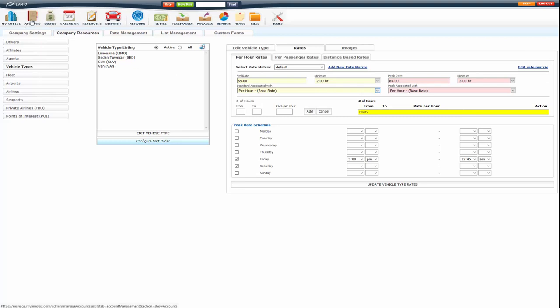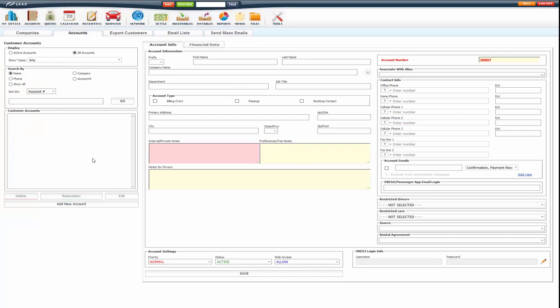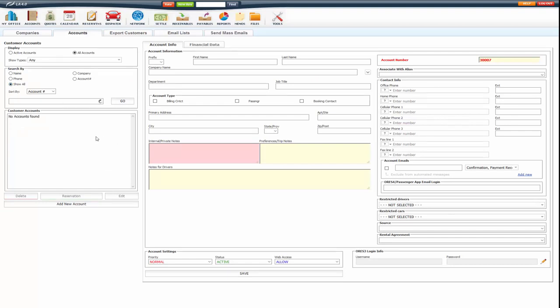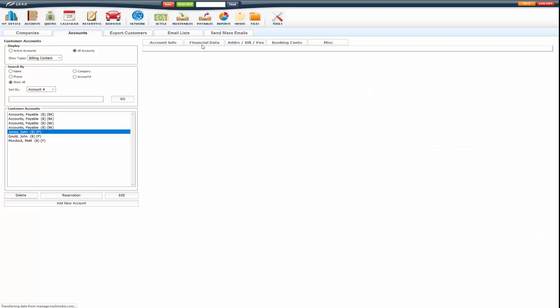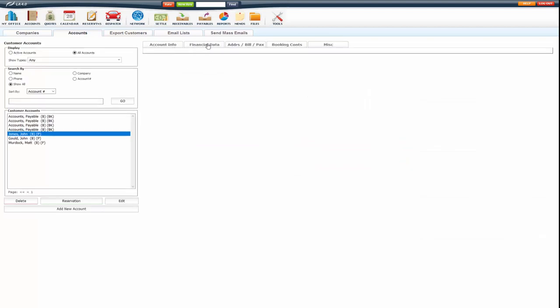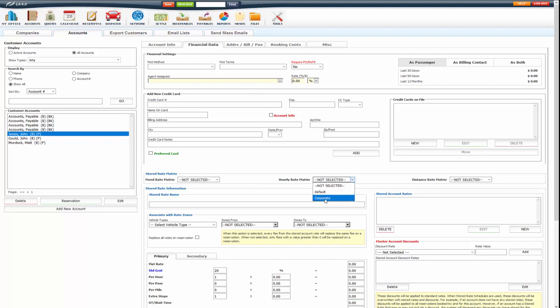However, you can go to accounts. Say you have a client. You can edit them, go to their financial data tab. And here, you can assign them to an hourly rate matrix that's something other than your default.